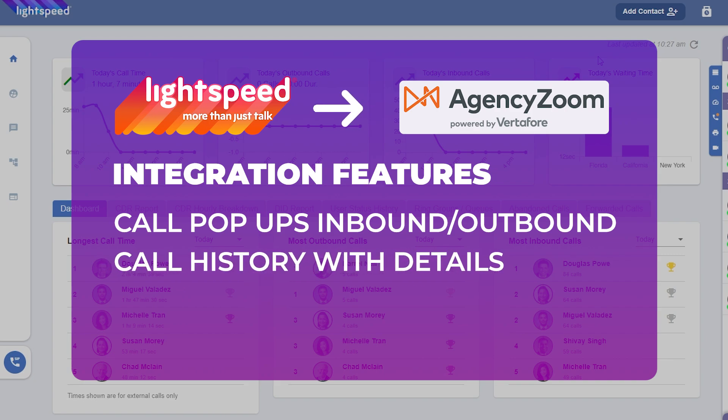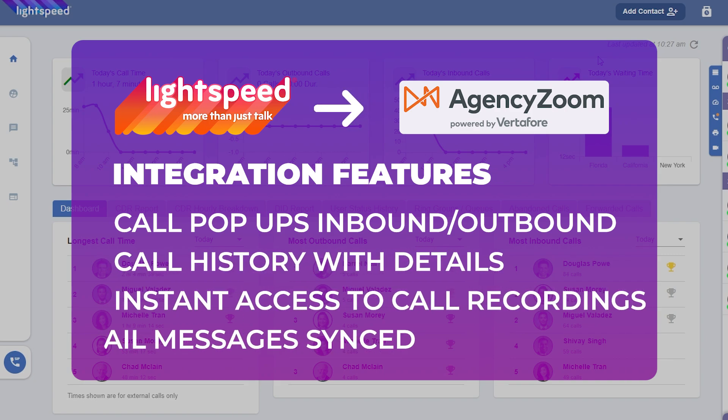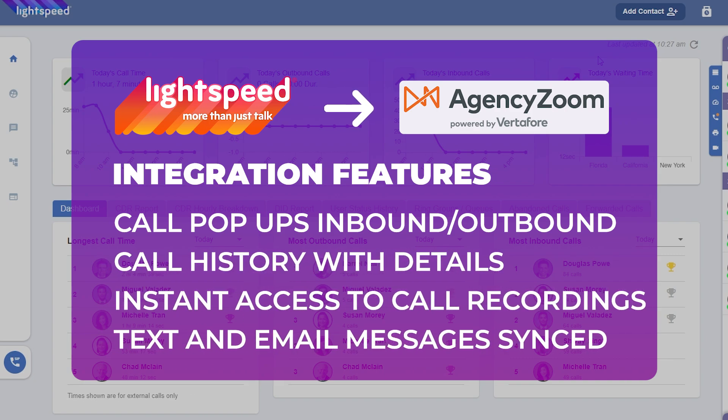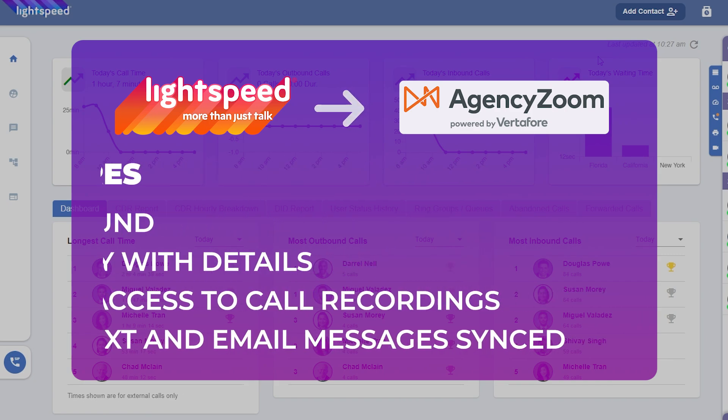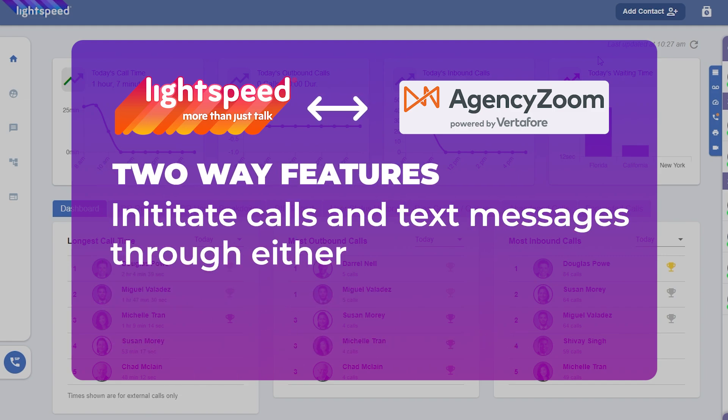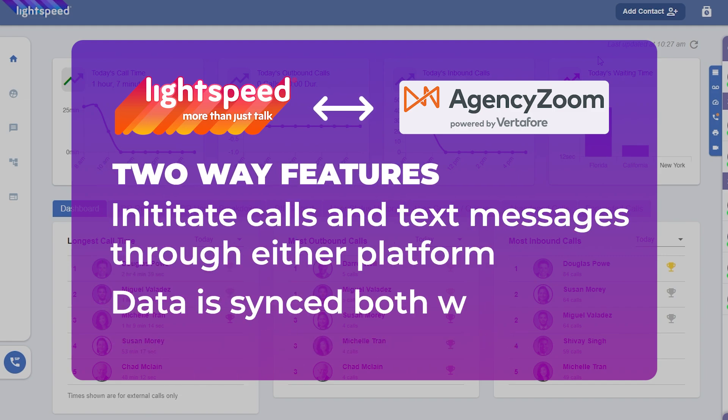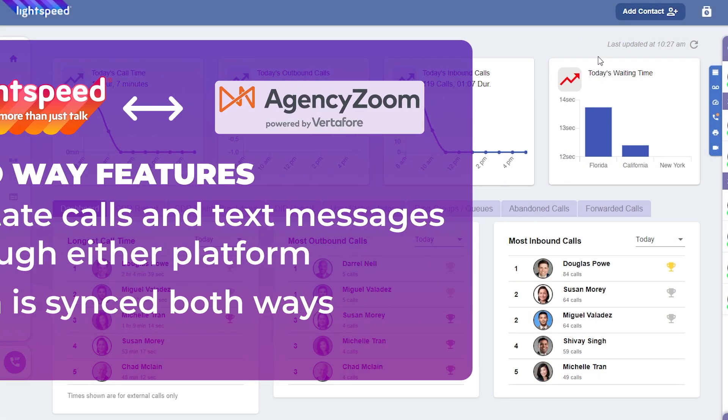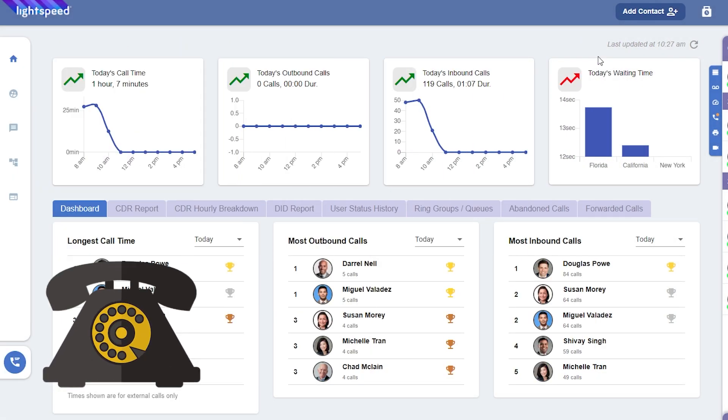Along with easy access to call data, recordings, text, and emails. This two-way integration also features the ability to make calls and send text messages from either Lightspeed Voice or AgencyZoom platforms.